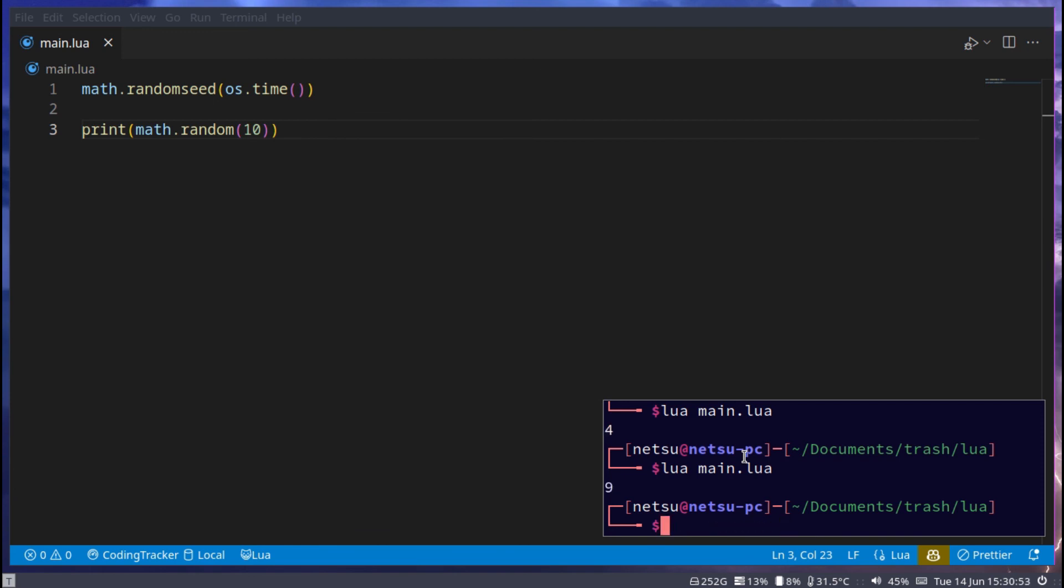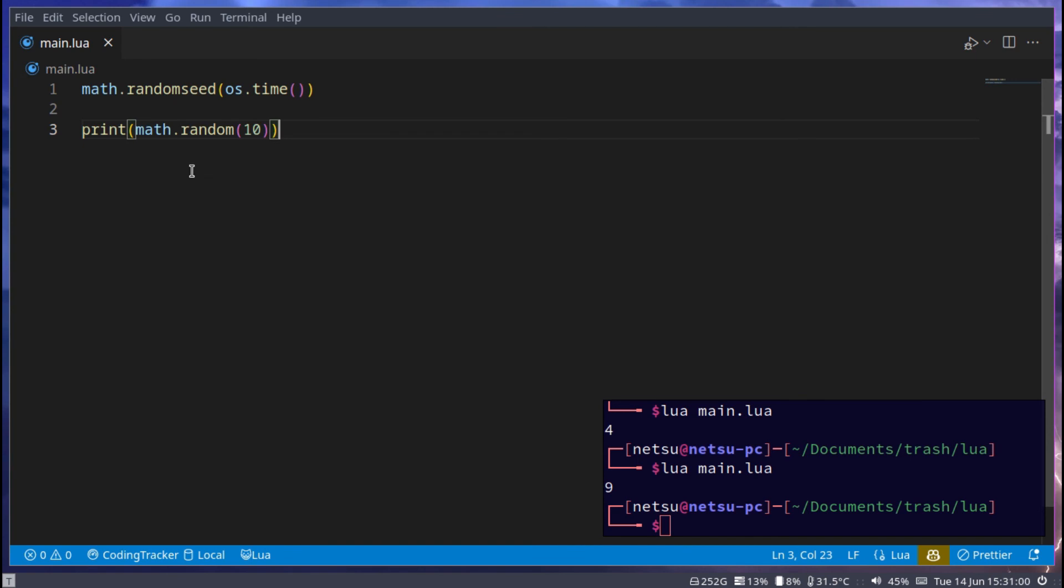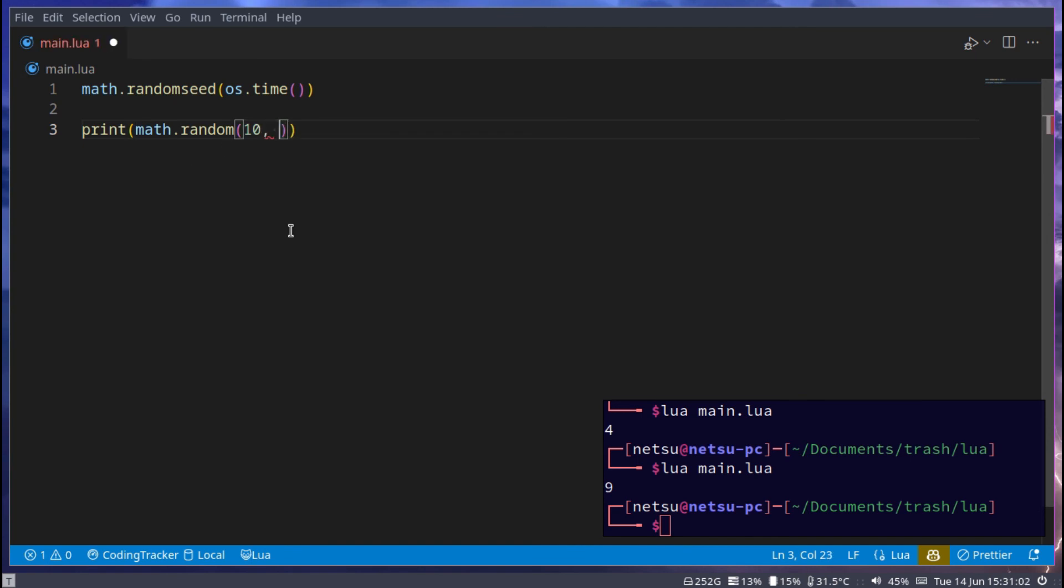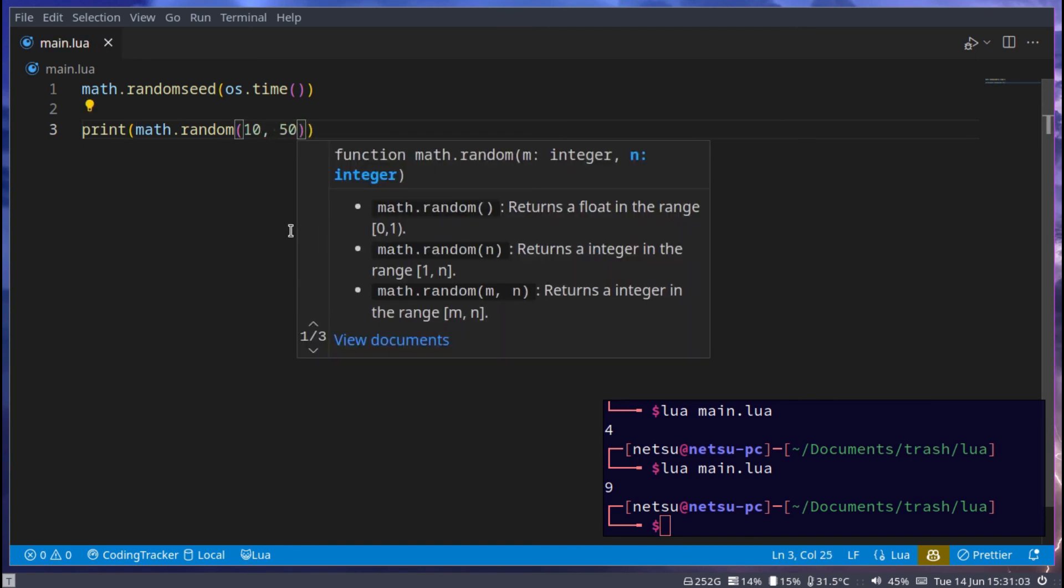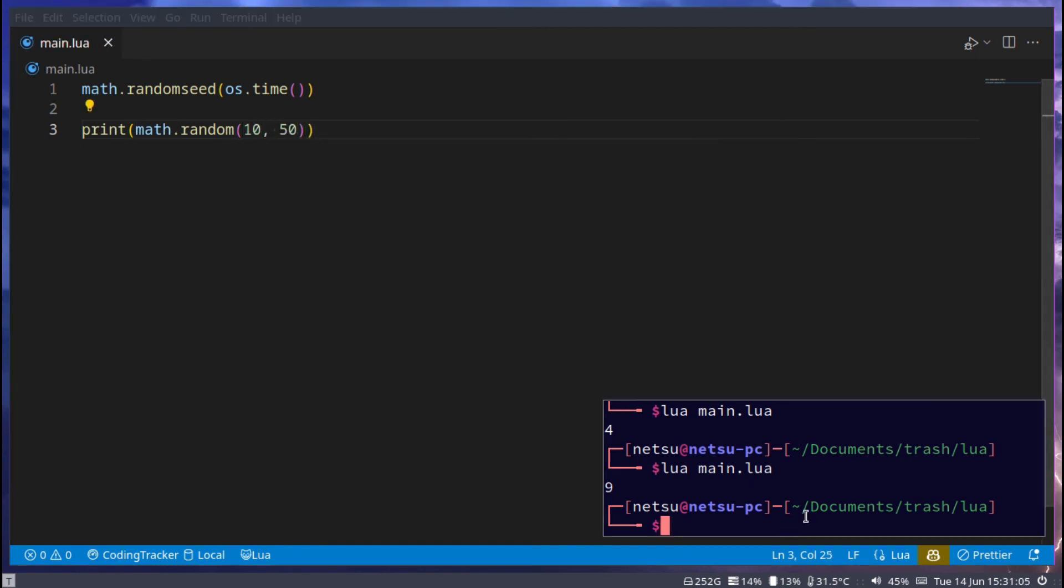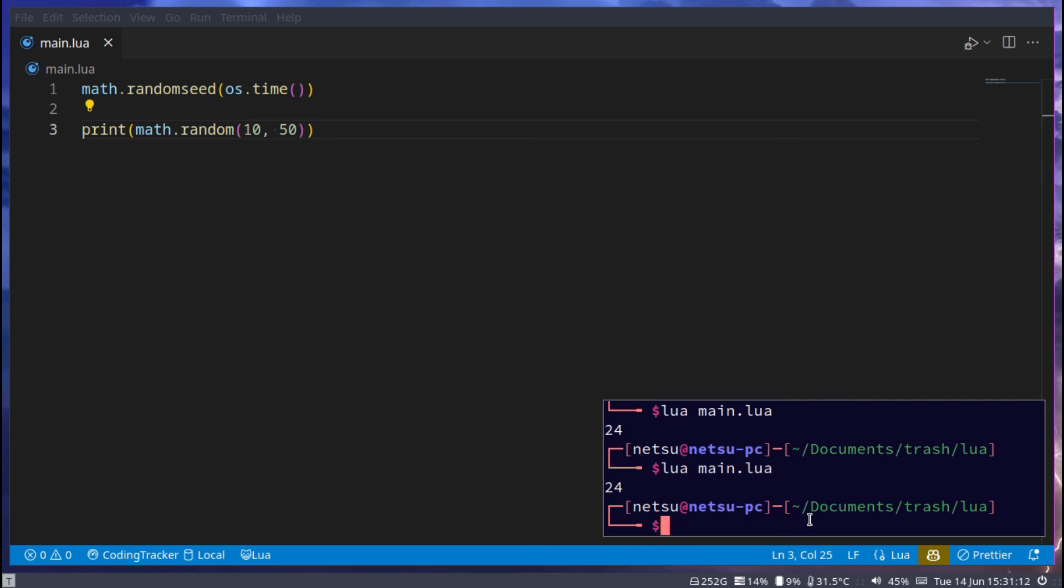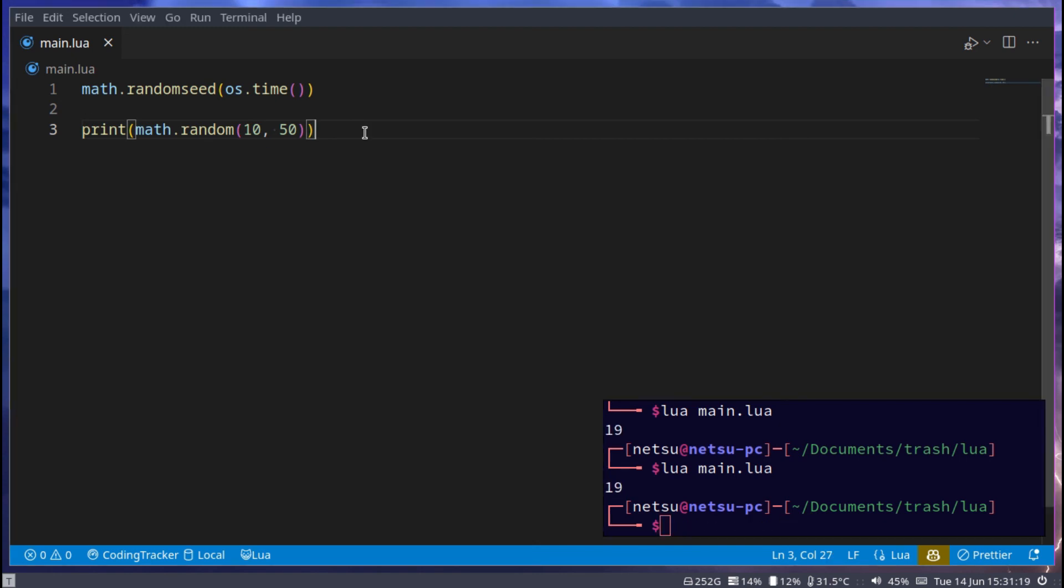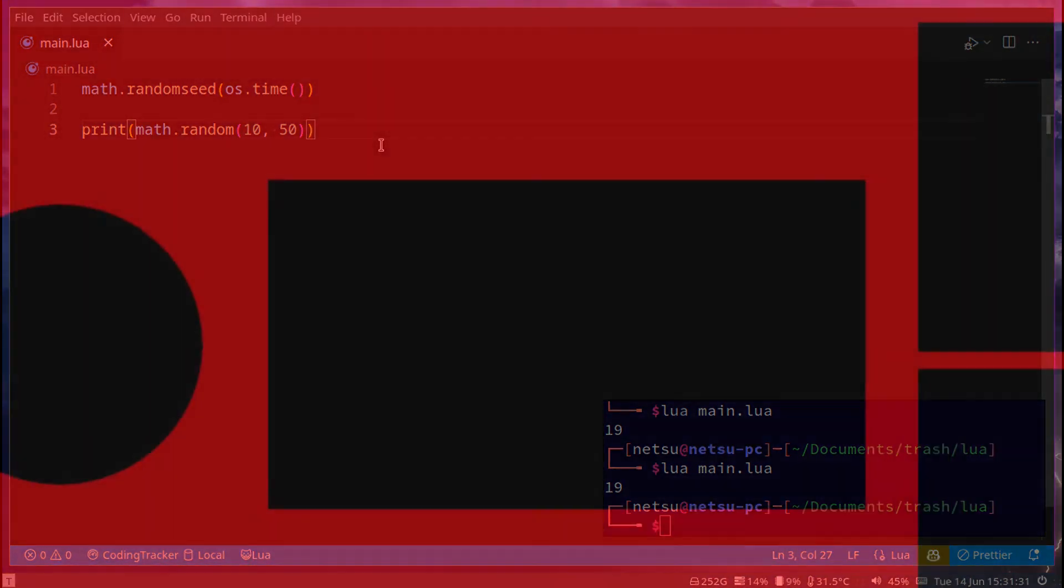So it will continuously random towards 1 and 10, so between those two. You can specify another value here, for example 50. Now it will be between 10 and 50. So it will not go underneath 10 and it will not go higher than 50. And yeah, that's the basics of math in Lua. Thank you for watching. I hope you all enjoyed and I will see you all again in the next video.